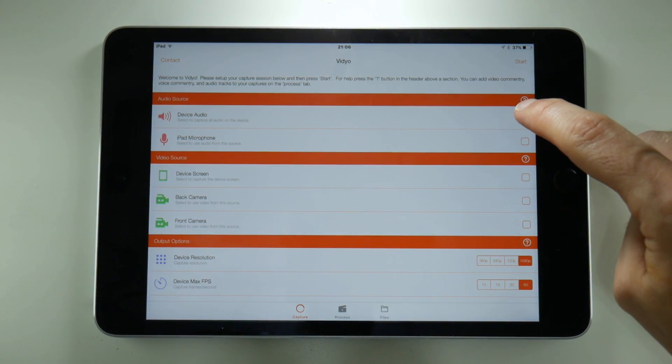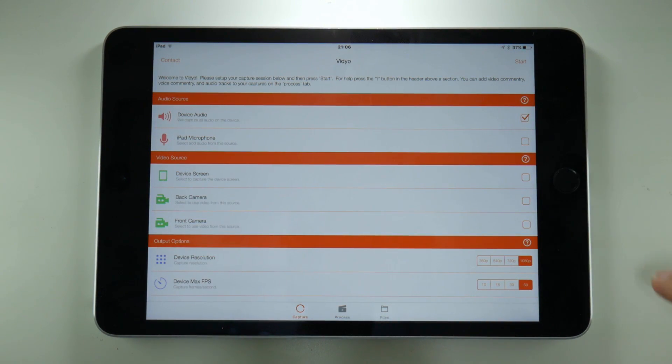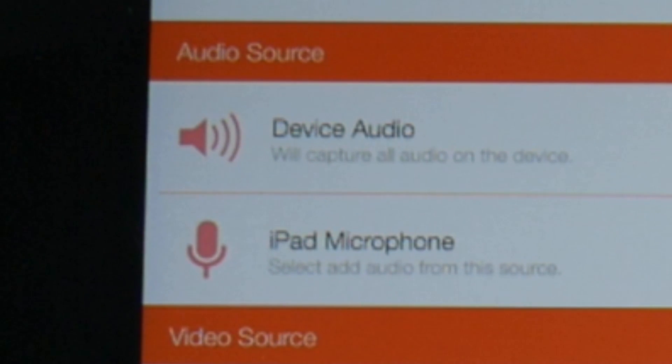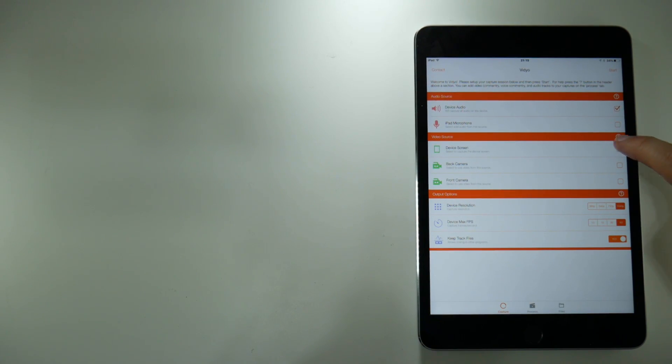Now the most interesting thing about this recorder is it looks as if it records audio direct from the device, so not through the microphone. Big thumbs up there.